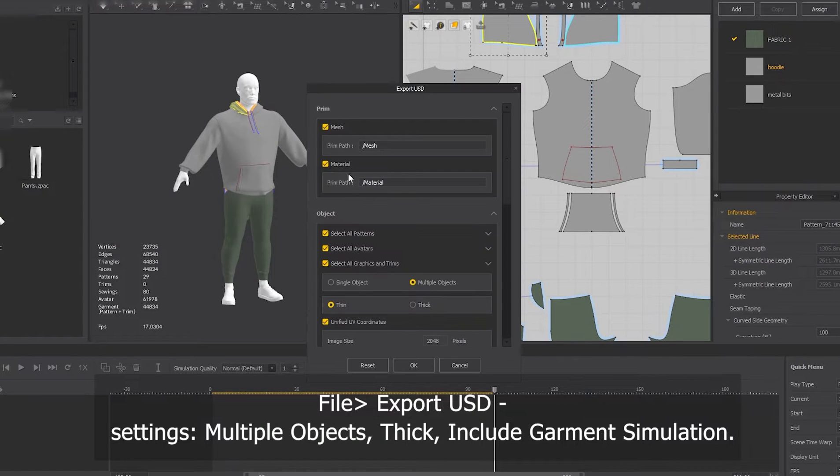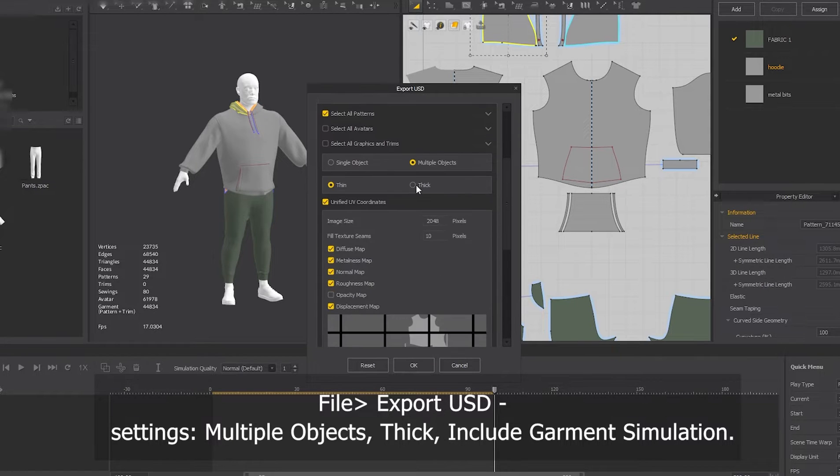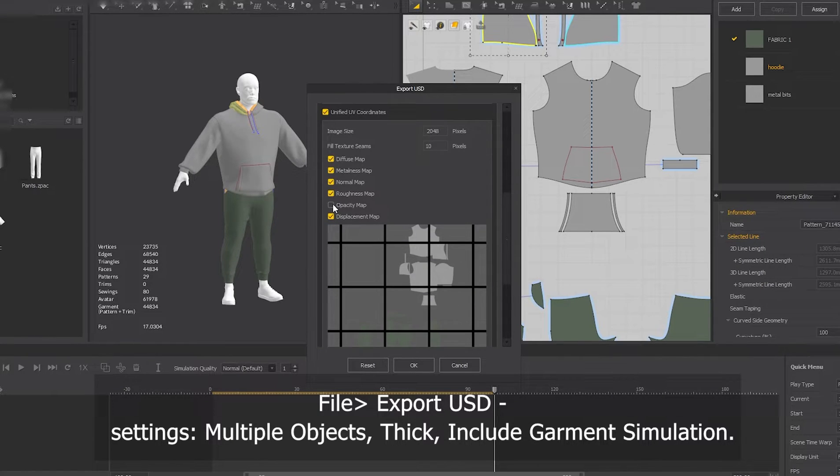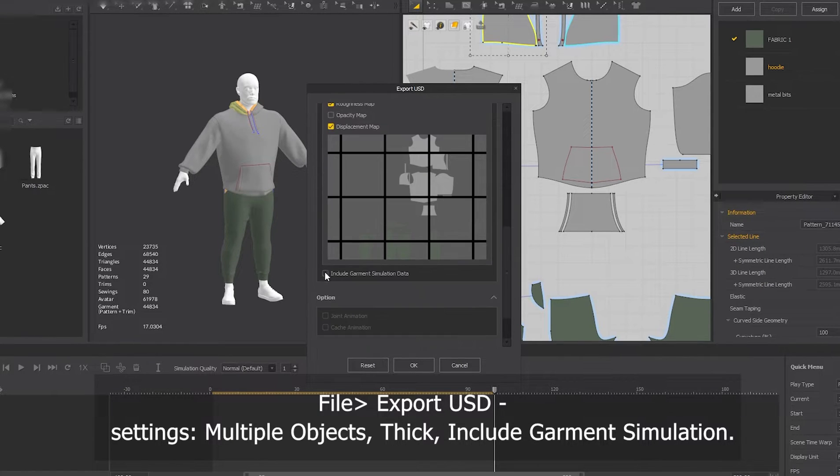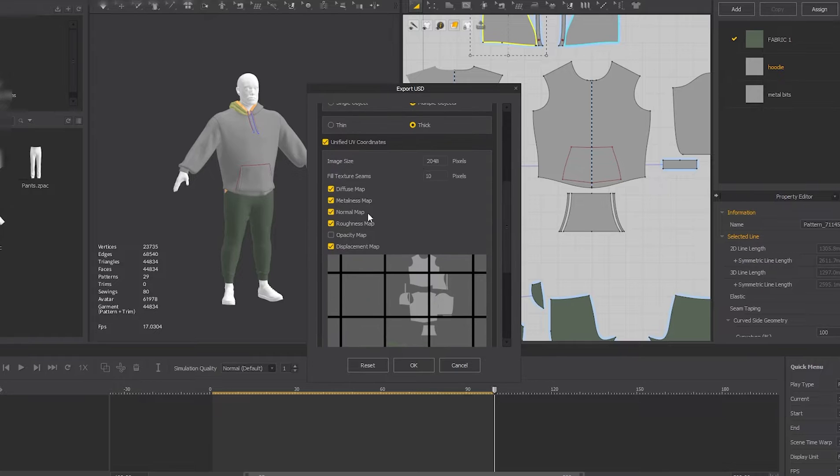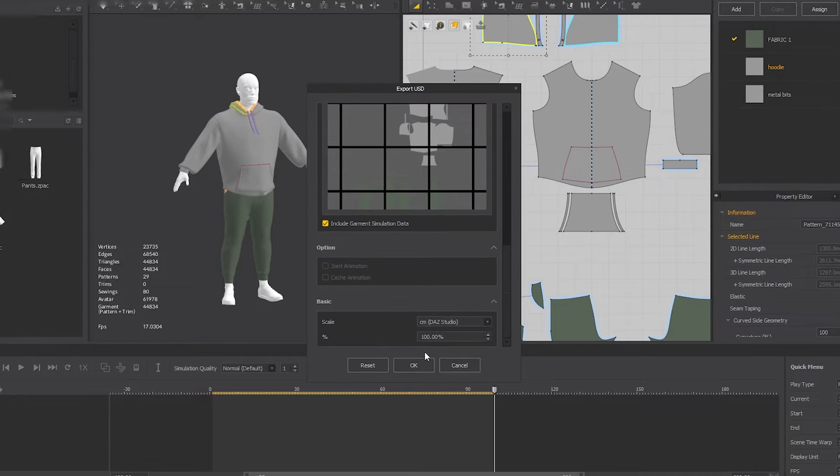Once your outfit is ready you're gonna export the USD file, only the patterns on thick output, and don't include opacity and include garment simulation data.